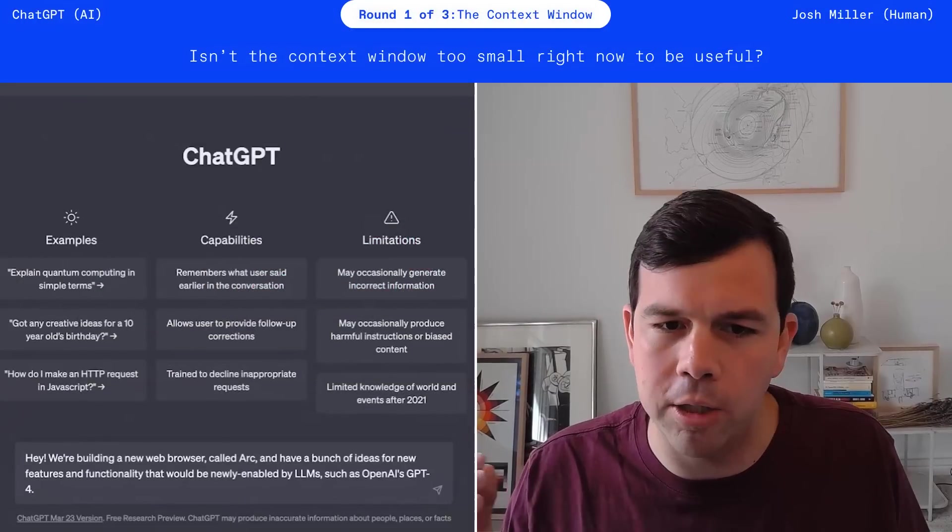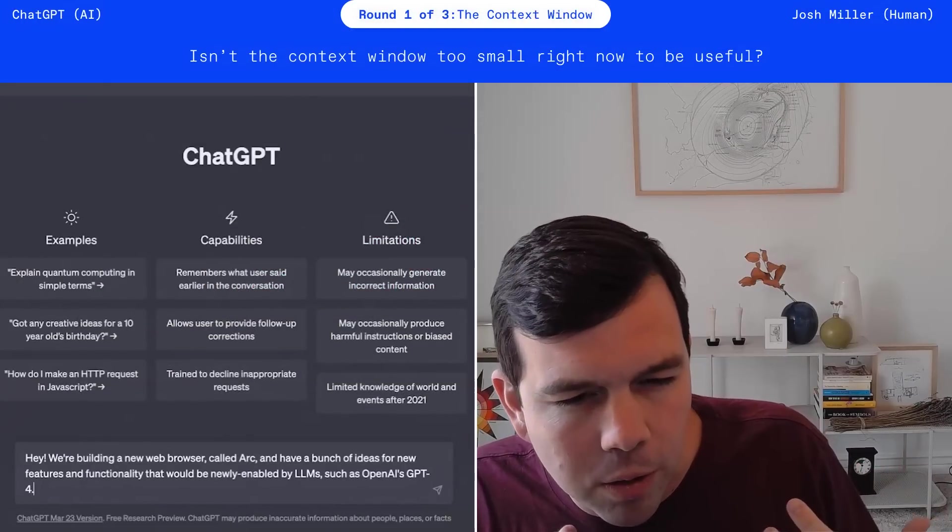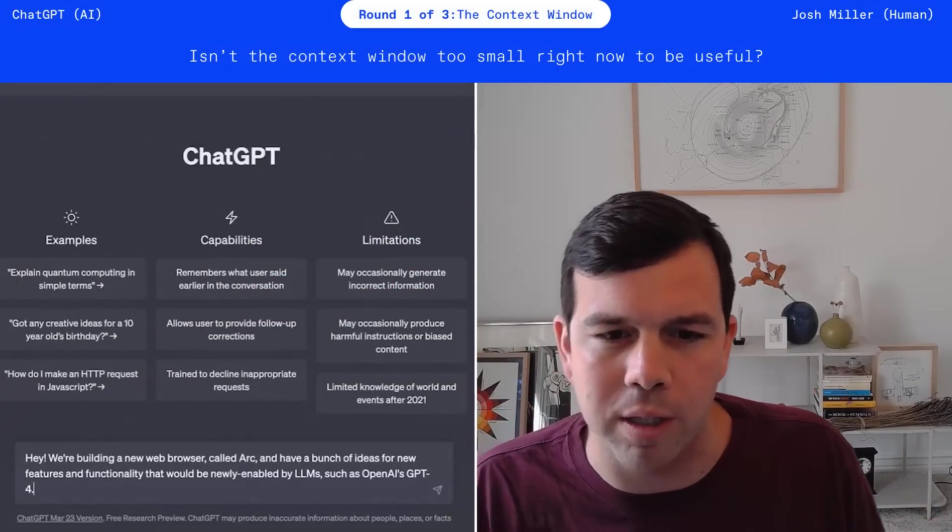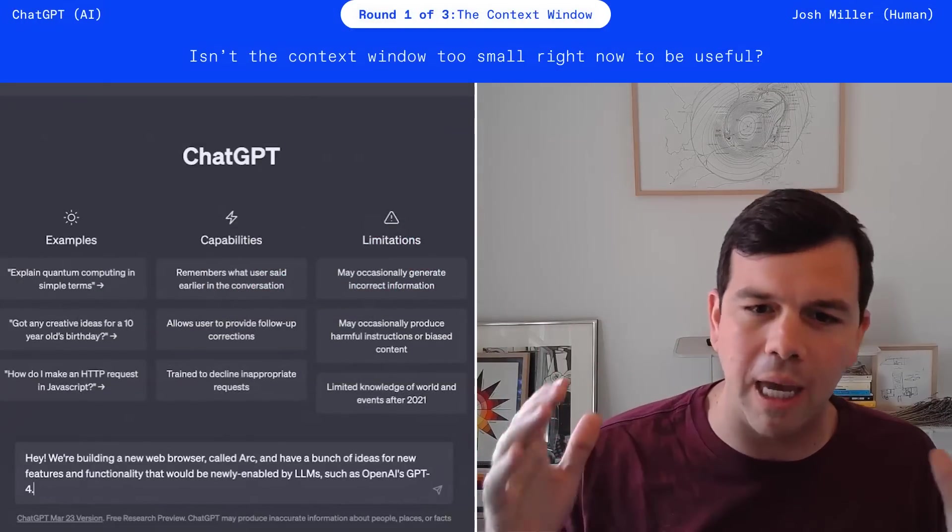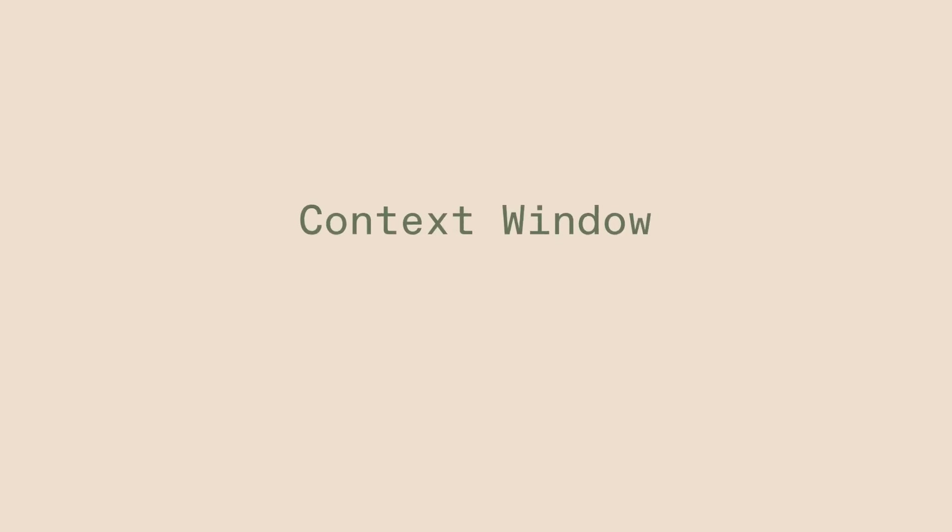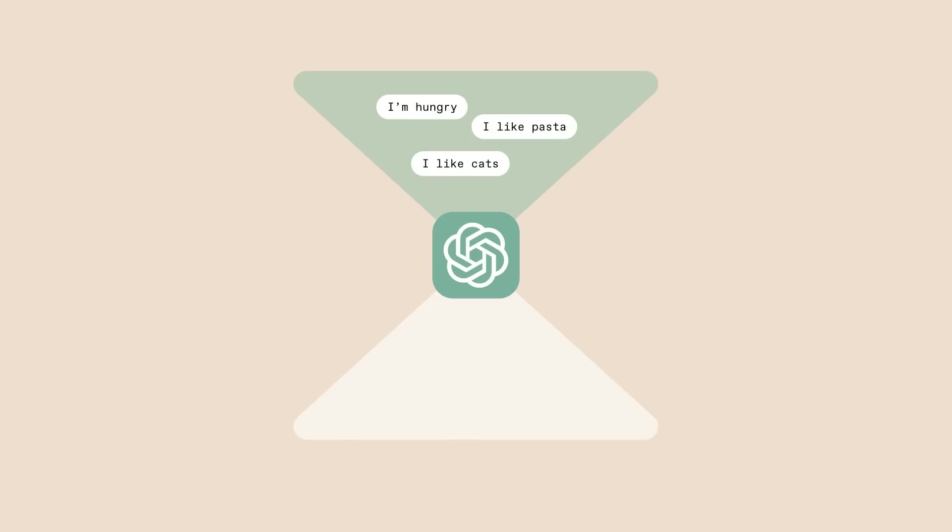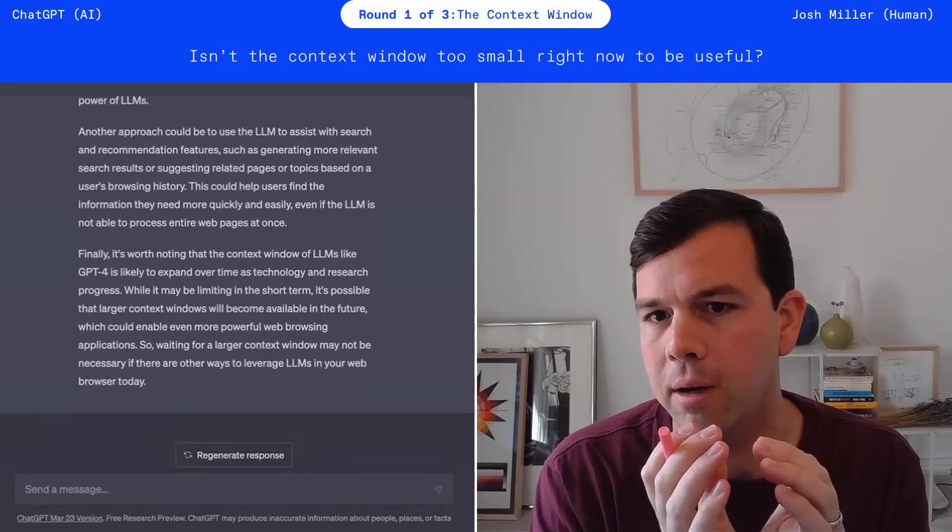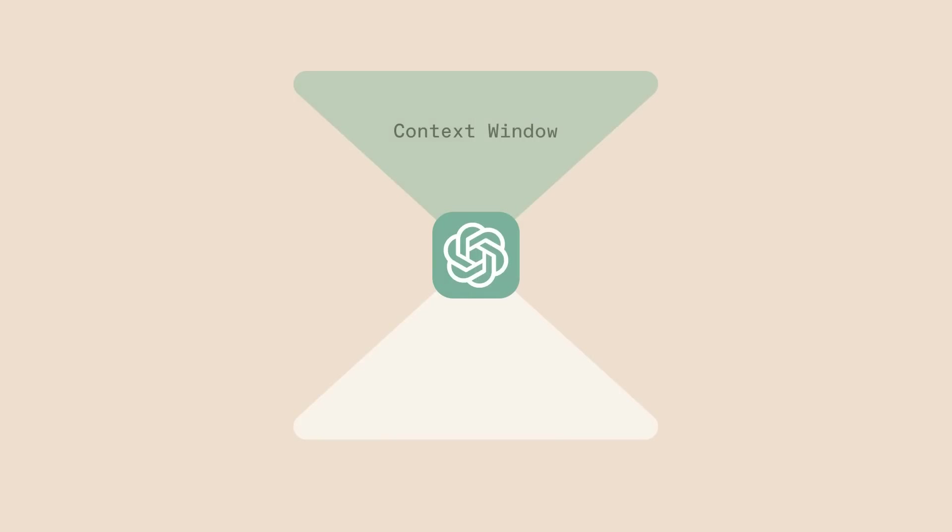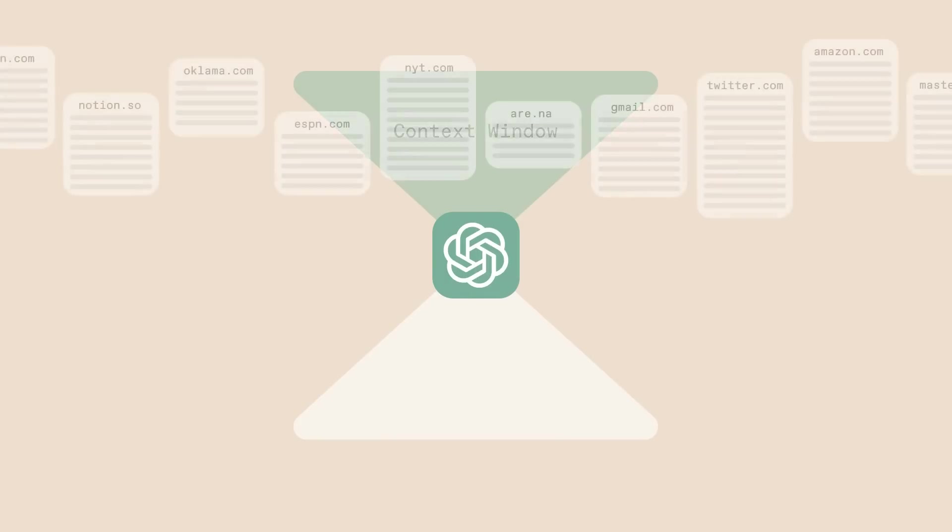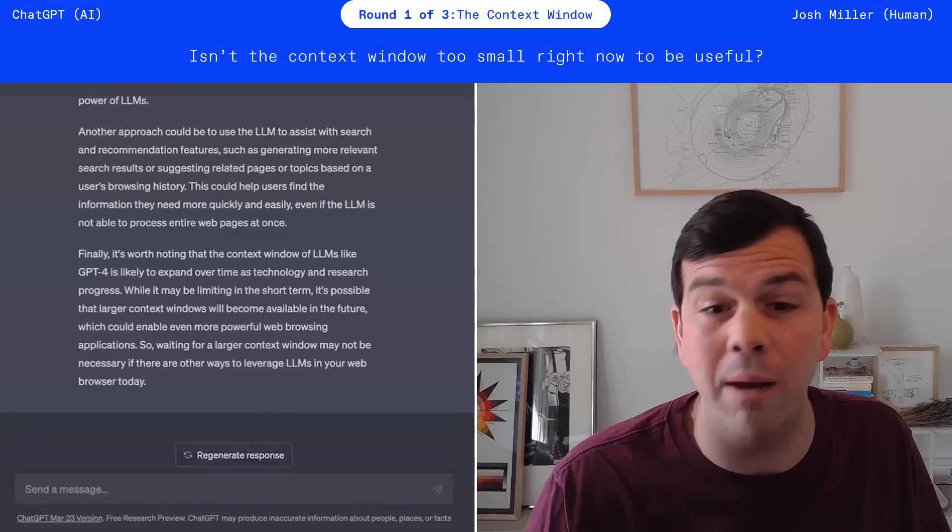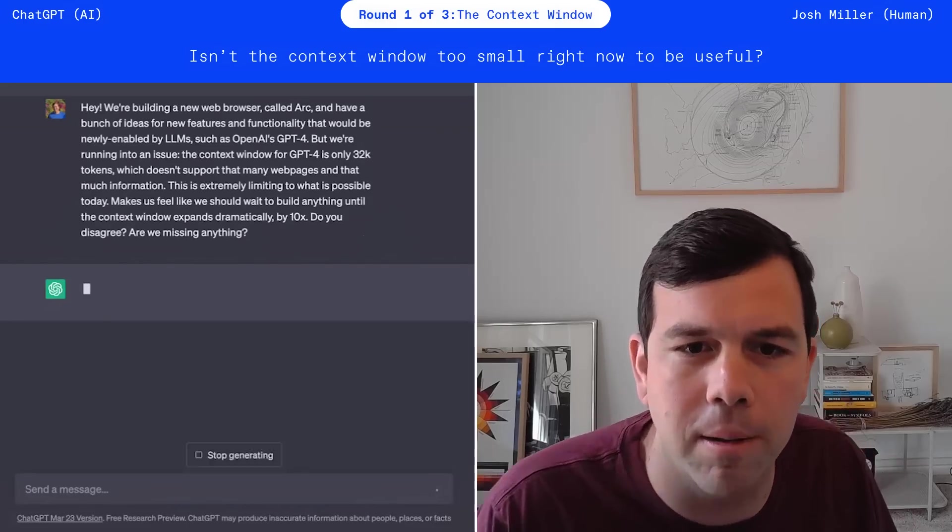Okay, so I'm starting by just telling ChatGPT the first real question and concern we have, which is there's something called a context window. You can think of a LLM, like your experience with ChatGPT, as inputs and outputs. So you input context, a context window, and it outputs a response. The context window is pretty small and limited right now. For example, we couldn't input every website and the contents of it that you view ever. We couldn't even do, a lot of times, even just 10 websites. Do you disagree, ChatGPT? Are we missing anything? Maybe ChatGPT has a wild idea.